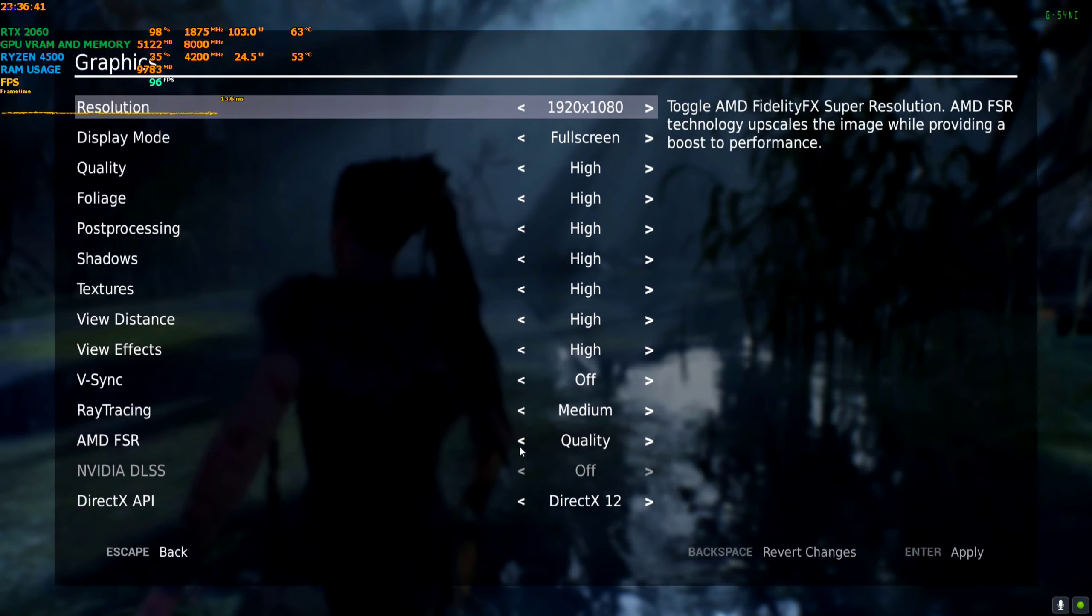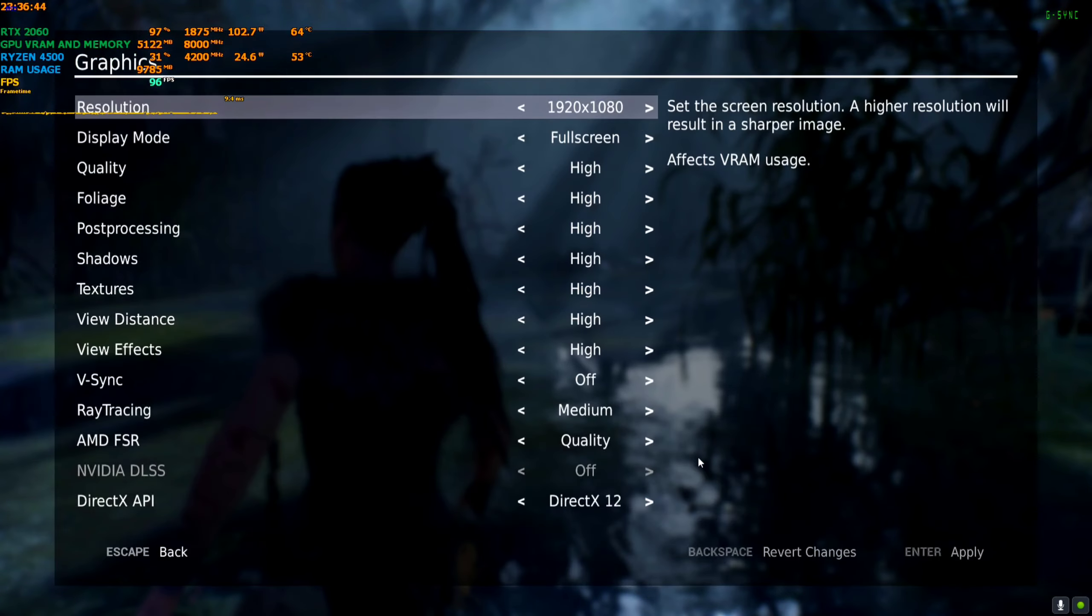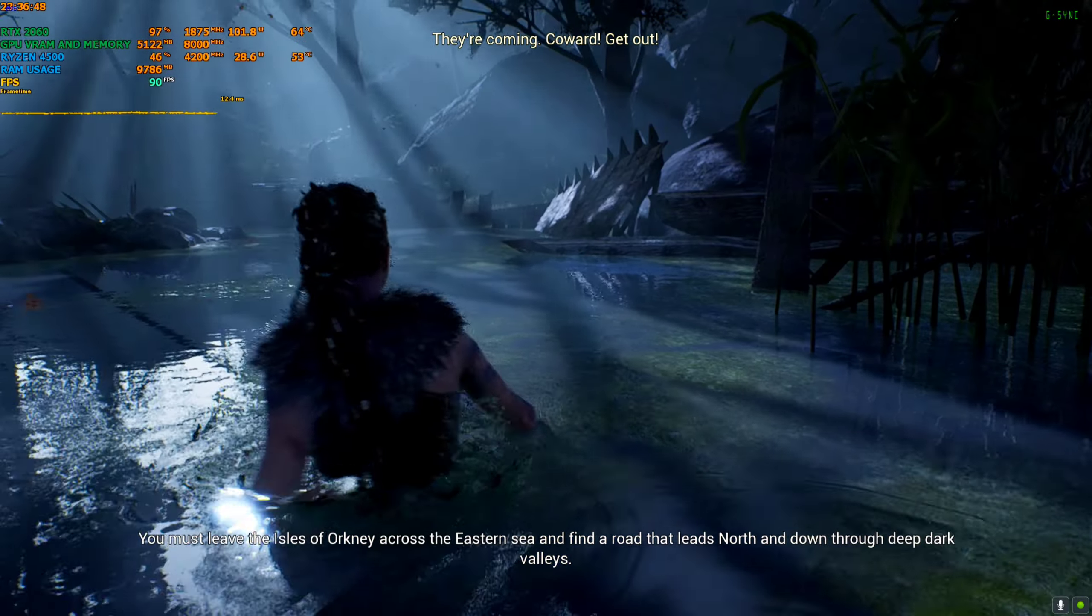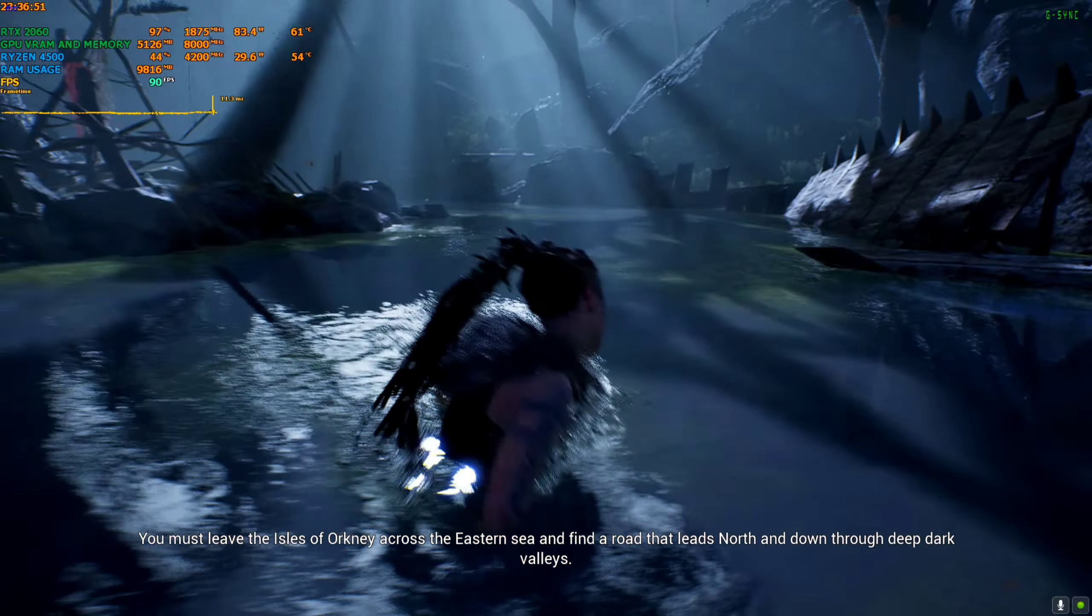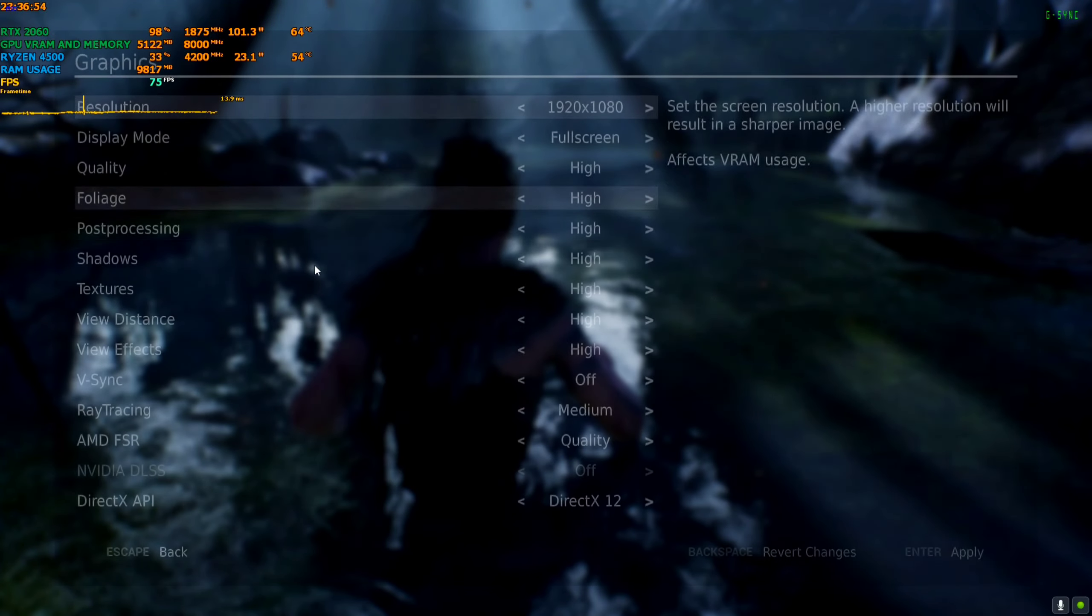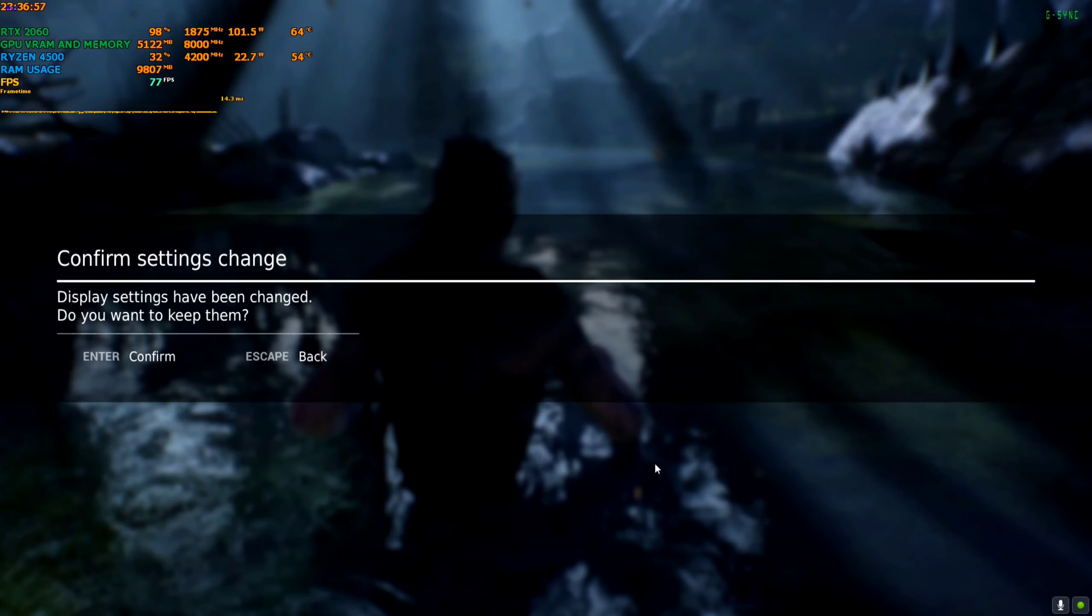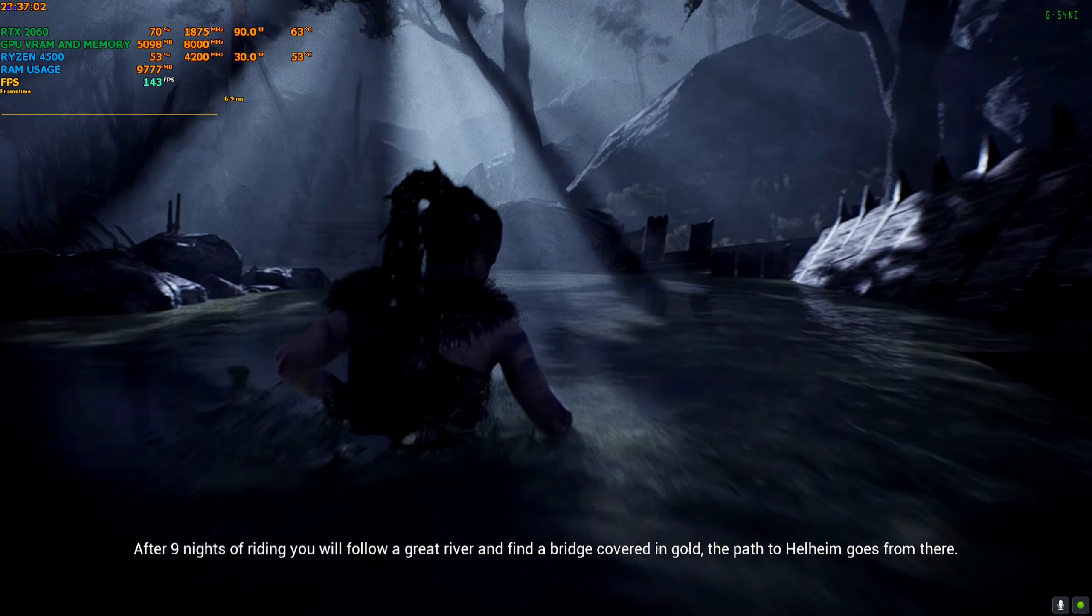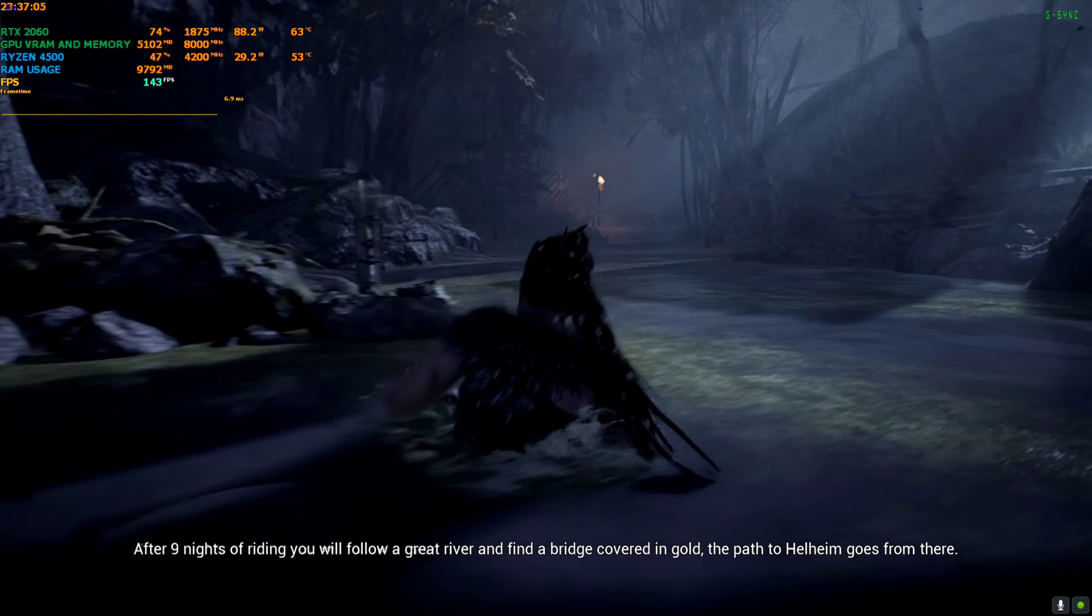If I disable ray tracing... Ray tracing disabled. Okay, I think this is a little intense area, that's why the FPS is getting a little lower. Oh, it did not apply correctly. Ray tracing off, quality. Yeah, there you can see it's reaching 144 and locking at 144, which is my monitor's native refresh rate.